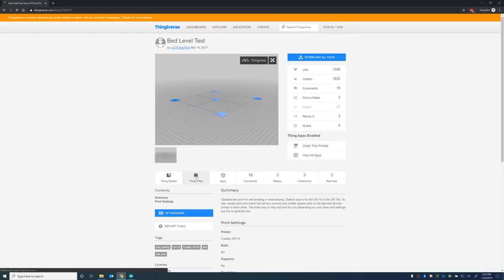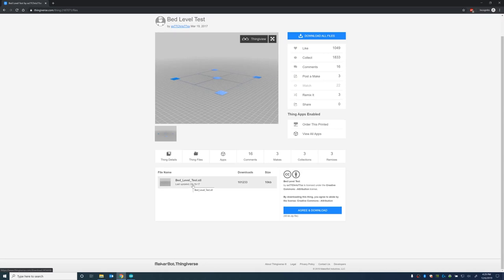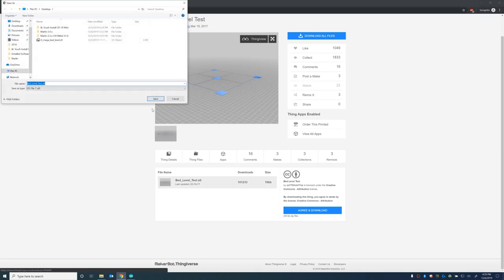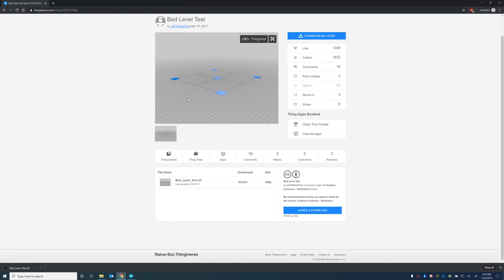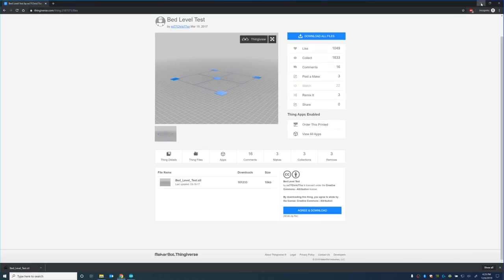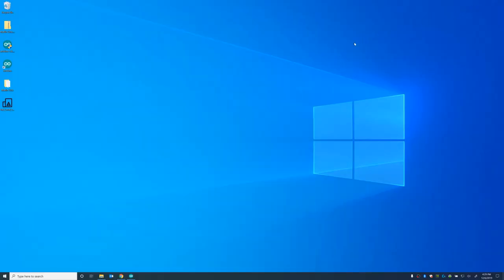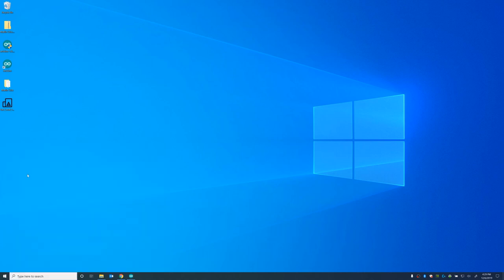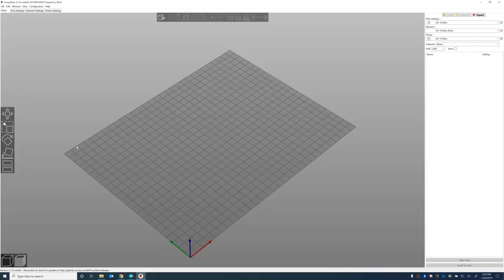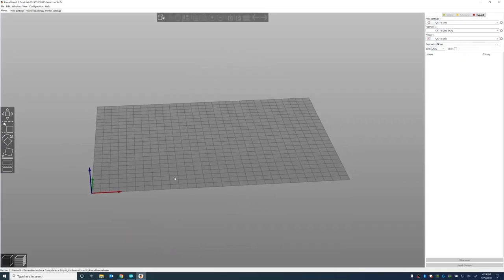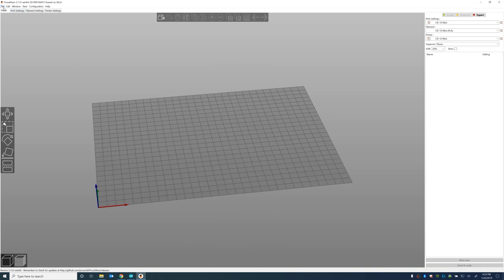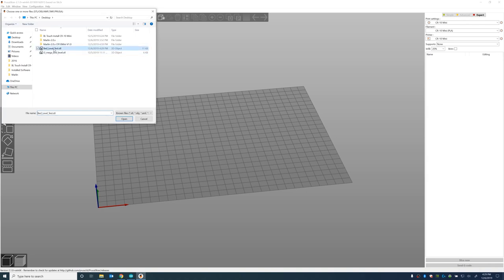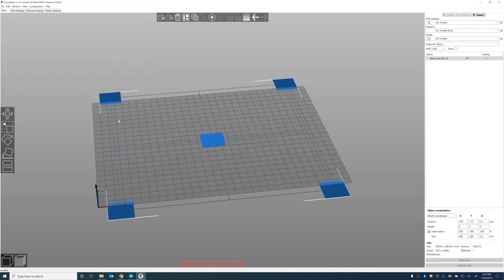All right, let's get a test object to 3D print. I just typed in bed level test on Thingiverse. Grabbed one that looked good. I liked that one. I'll put a link to it in the description. And then for my slicer, I used the Prusa slicer. I've used Cura. I've used a few others, but I think Prusa slicer is my favorite. It's got lots of options and it's just real nice at getting quality prints out of it.